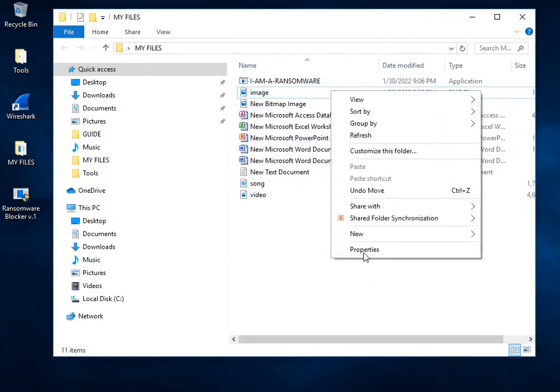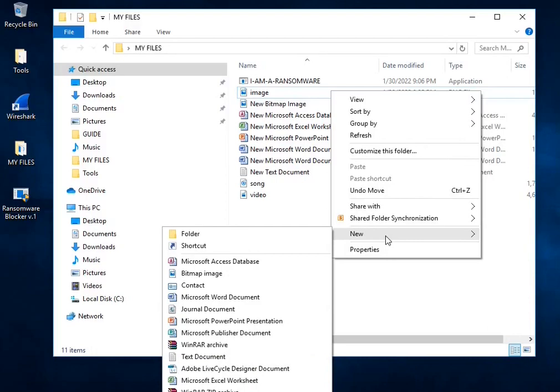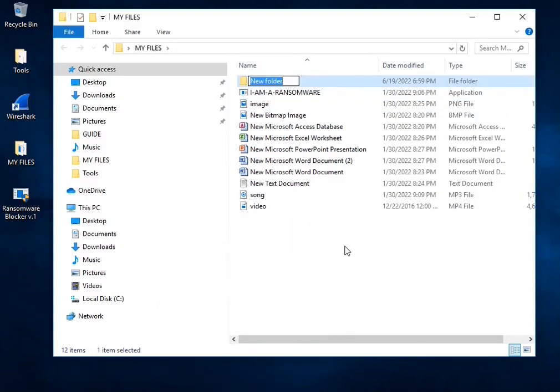Now we will run our bad ransomware program, but before that we will create two separate files: one with protection from our blocker tool, and the other files will be exposed with no protection from our simple tool that we created.